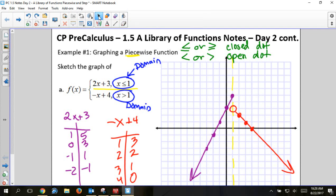The graphs will not cross that line — that line separates them. The domain says this one is only to the left of 1 and this one is only to the right of 1. It's a visual aid: if we have that dashed line there, it reminds us we can't cross it. It's helpful for visual learners.